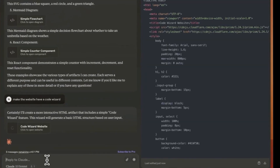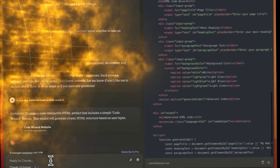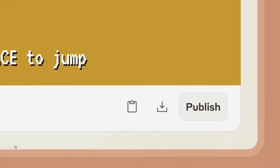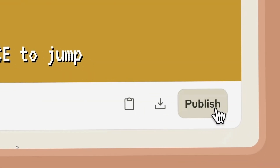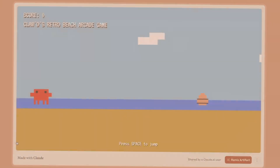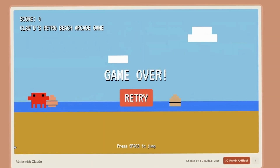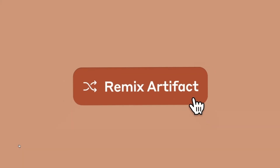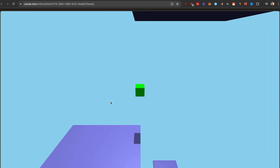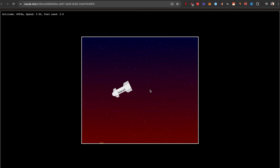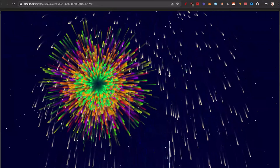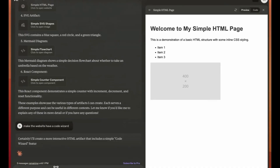Claude's artifact feature is mind-blowing, but it got even better — you can now share your artifacts and remix others. I found 15 examples and use cases that you can use right now; they're all in the description down below.